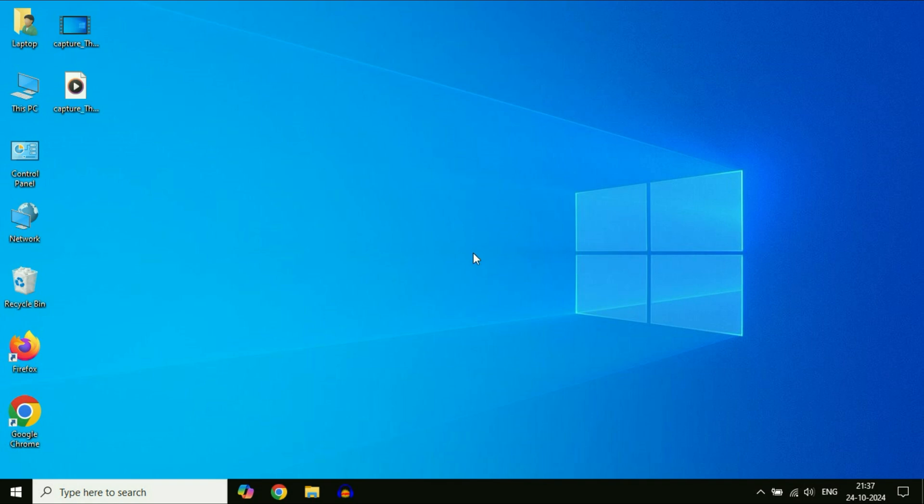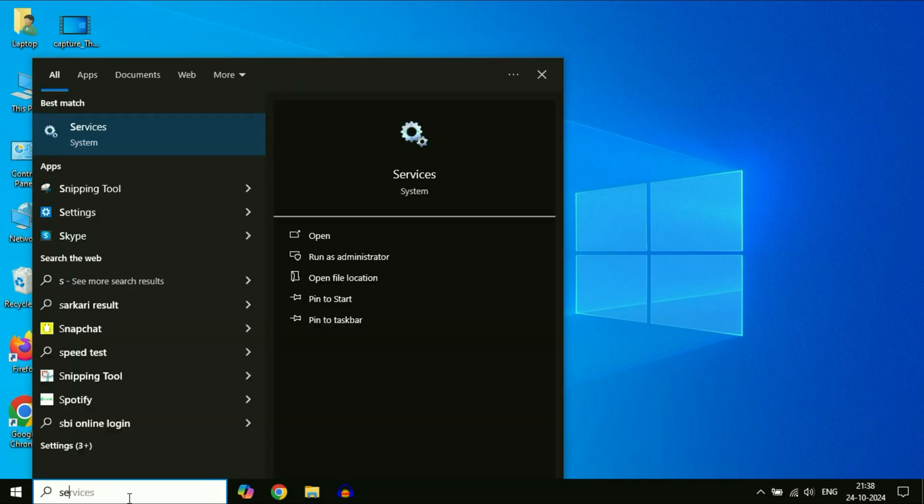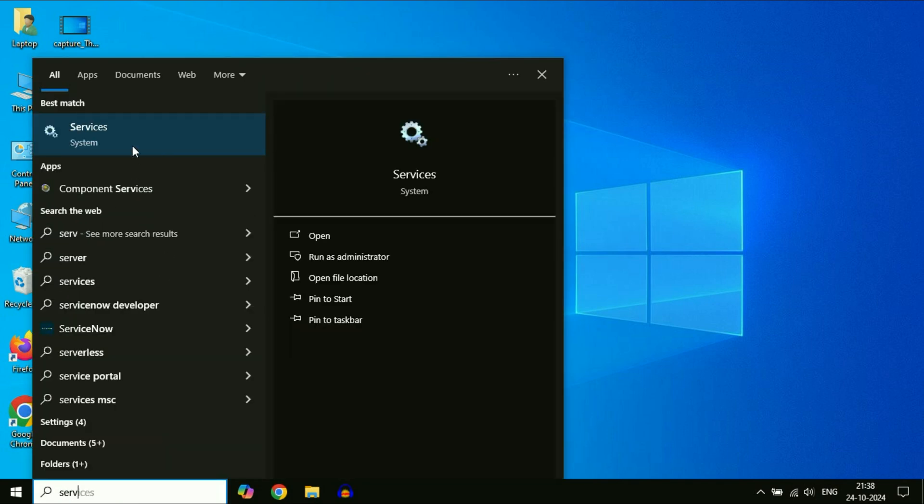Now move on to the final method you can try if you are still getting the same issue. Again, click on the search box and type 'services'. Click on the Services option.